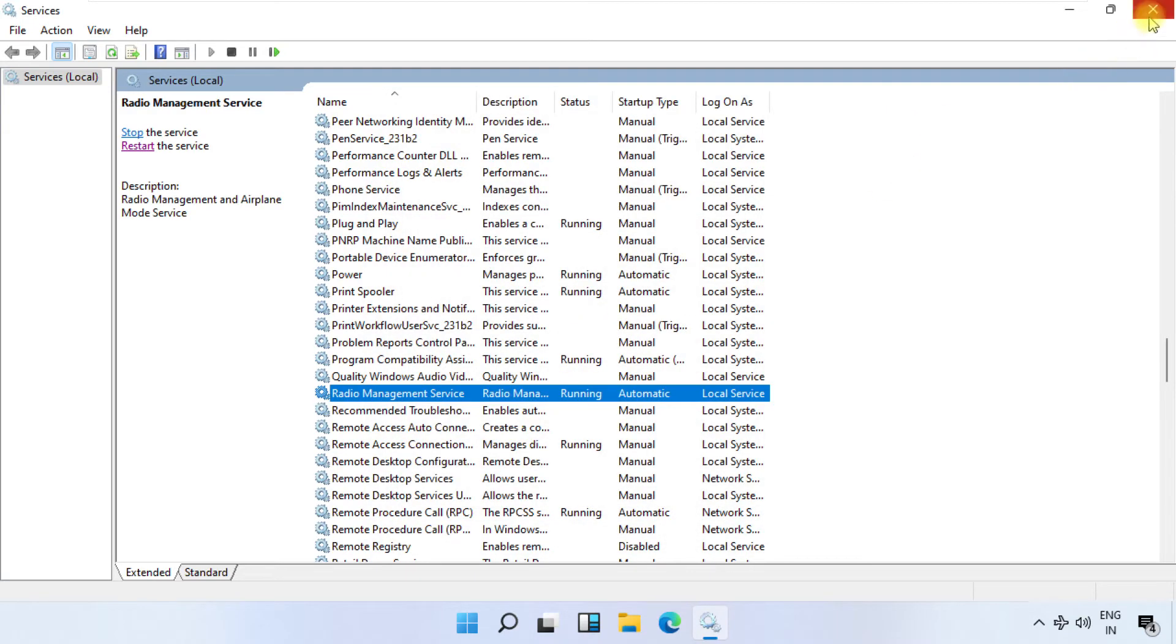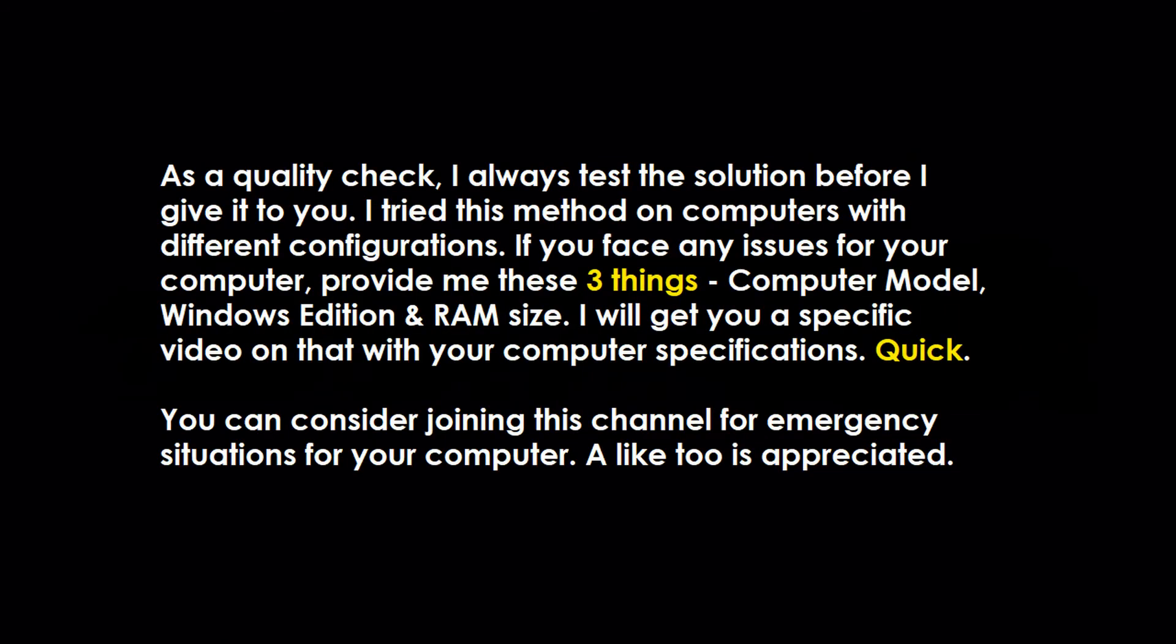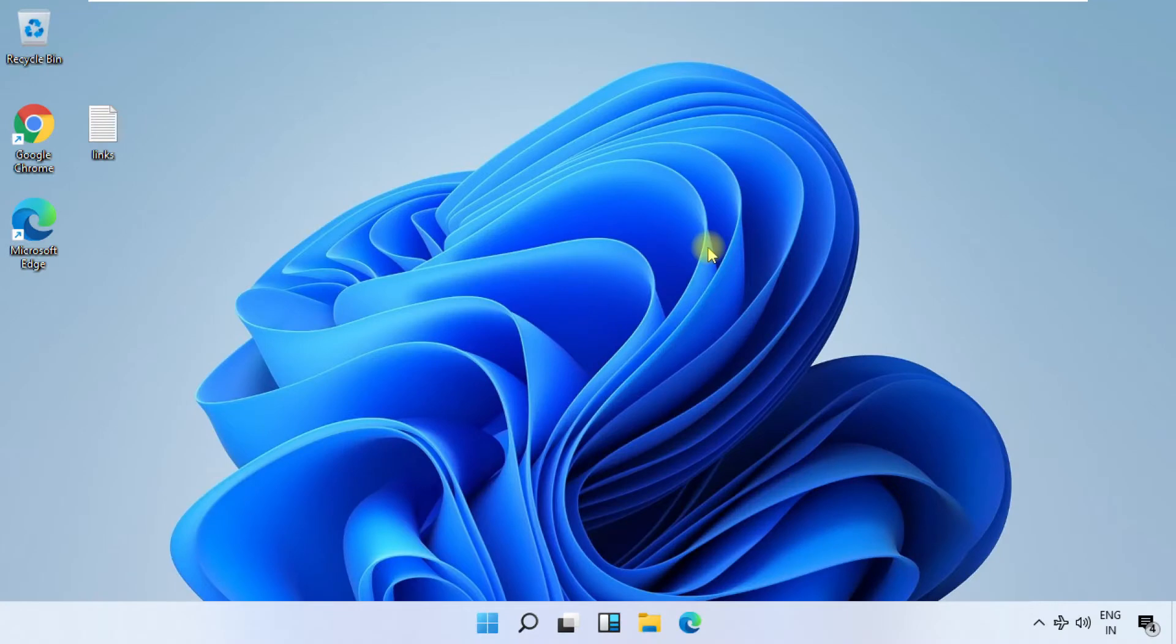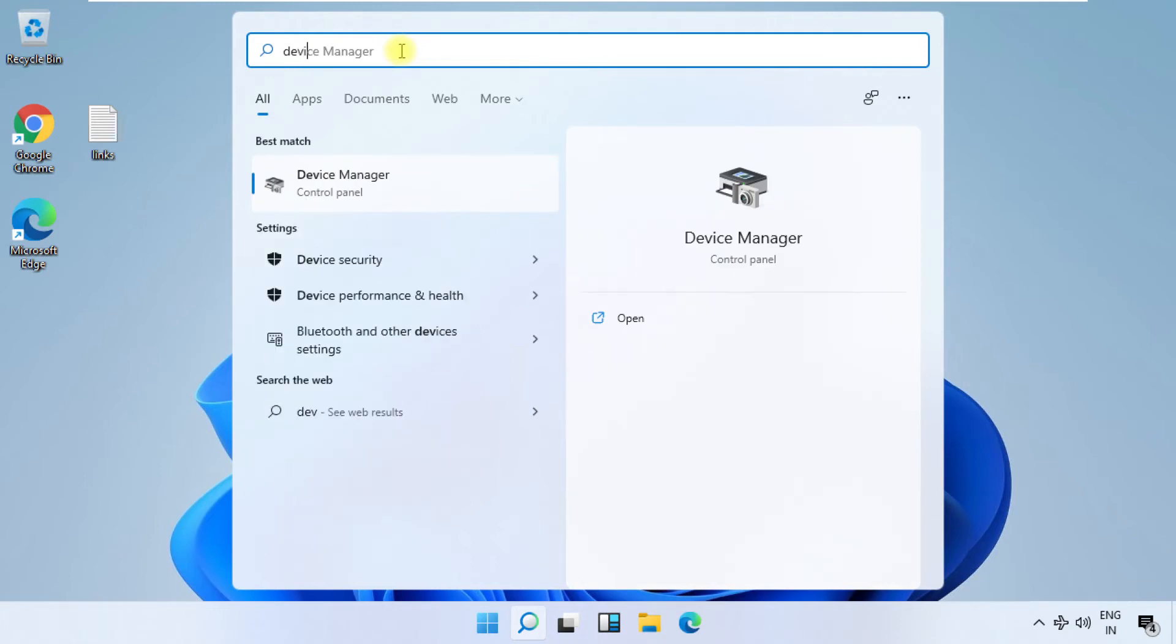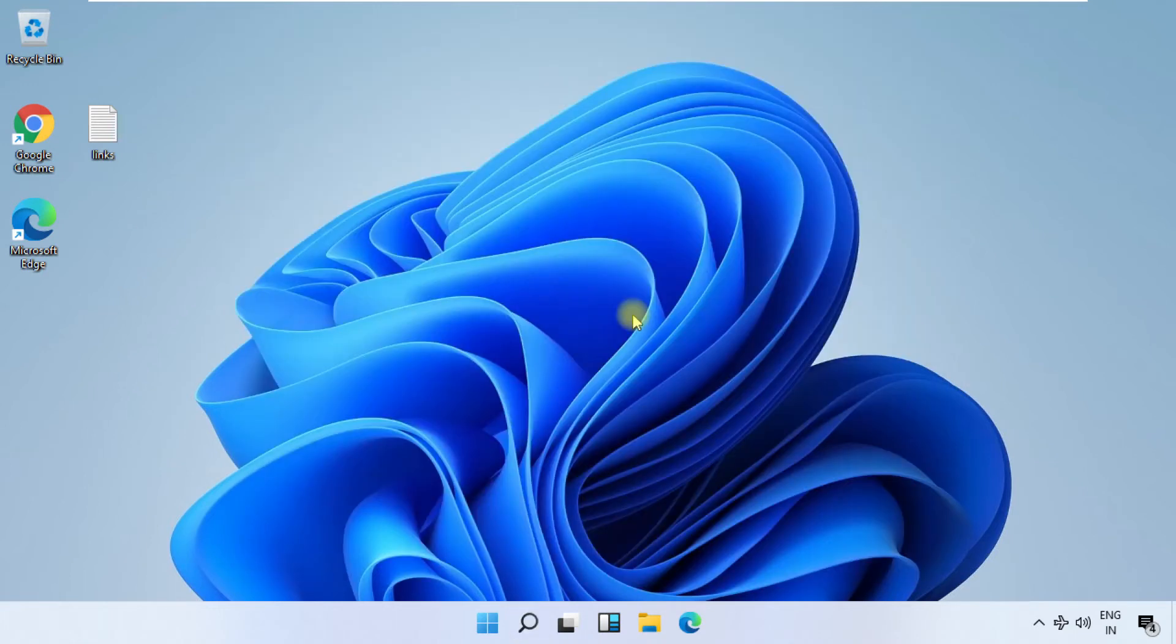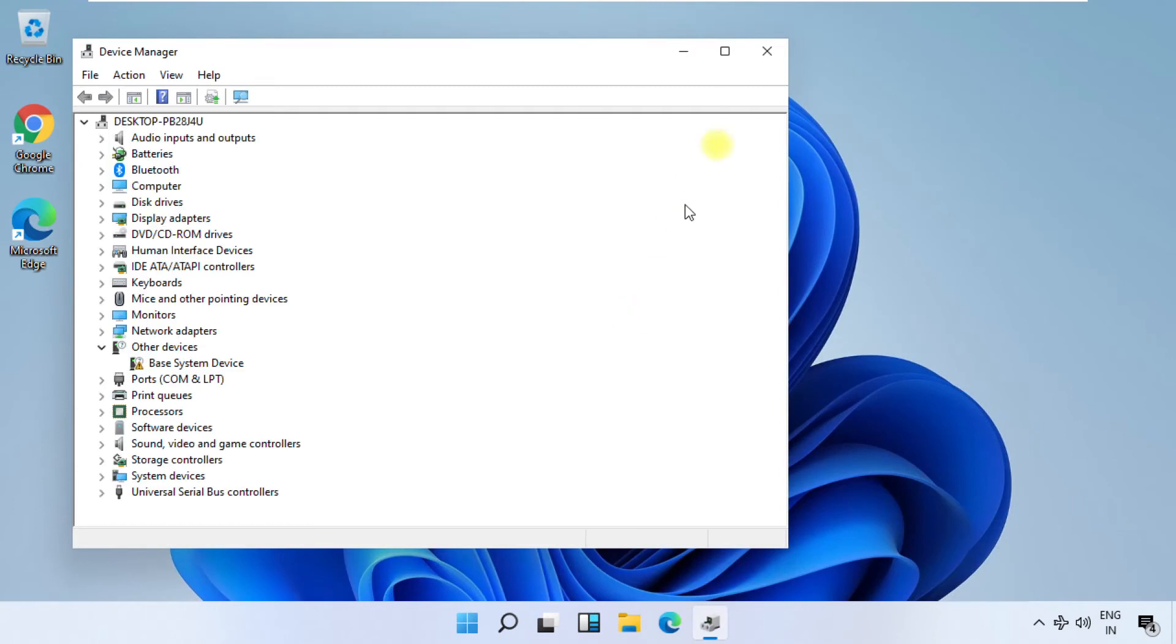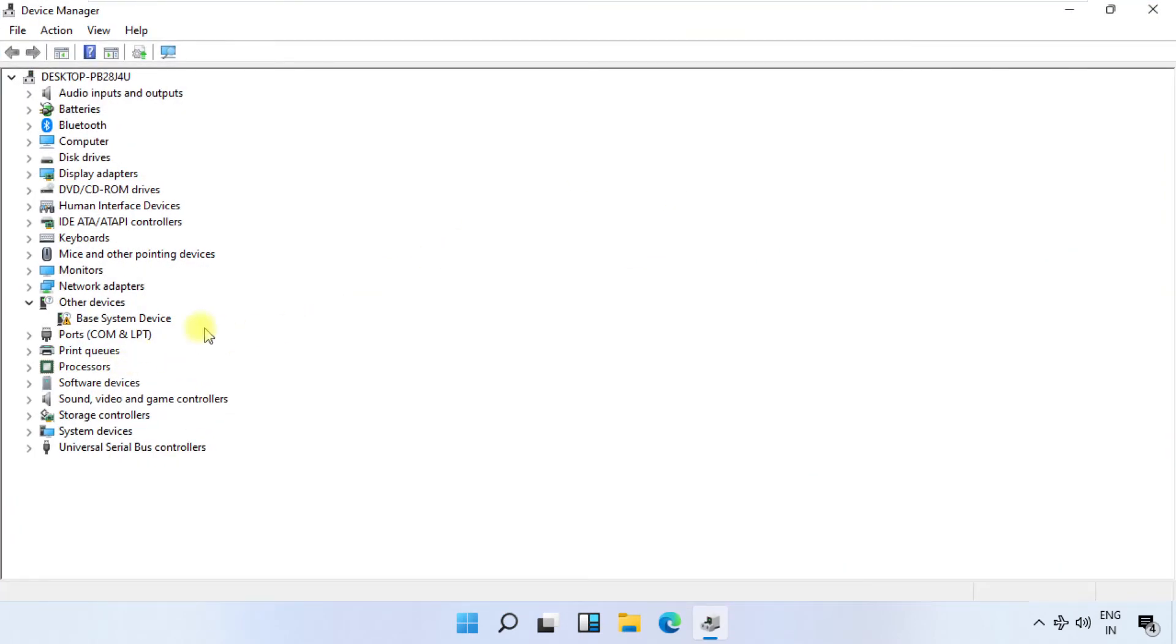In the final step, again click on the search icon and search for Device Manager. Click here to open it. On this window, just expand Network Adapters.